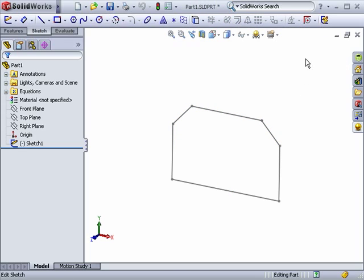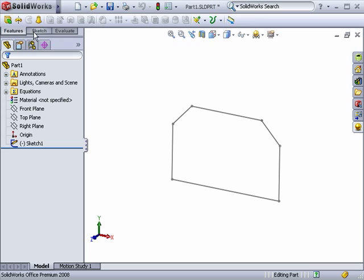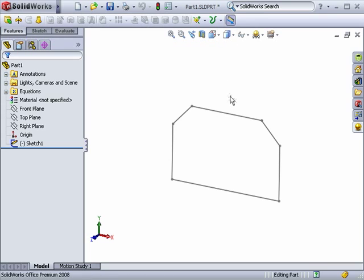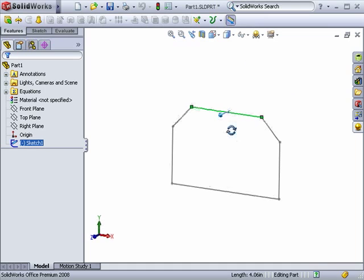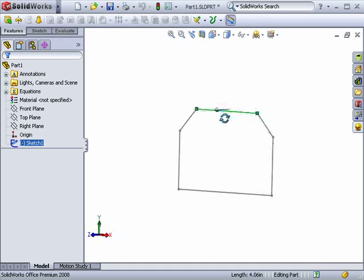Next, I must make sure that the Instant 3D icon is pressed. To start using Instant 3D, all I have to do is click anywhere on the sketch. When I do, an arrow appears normal to the sketch.